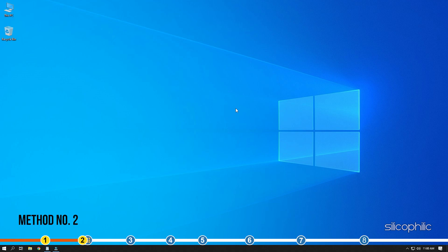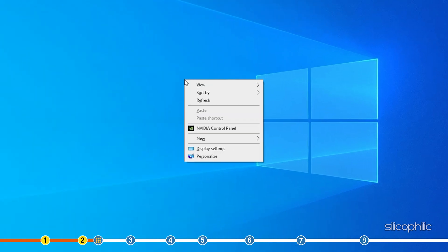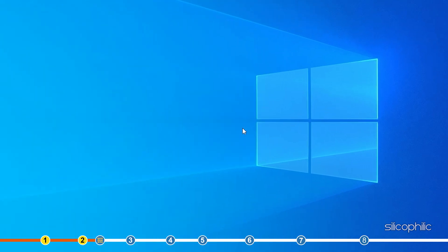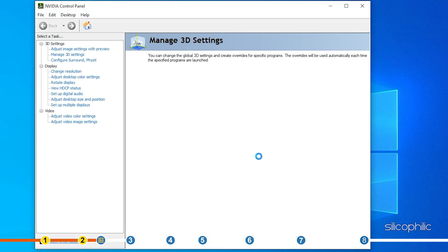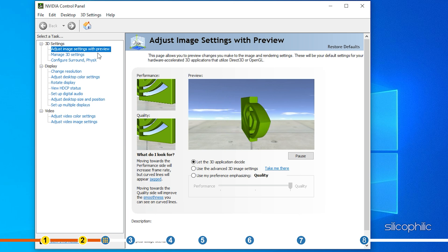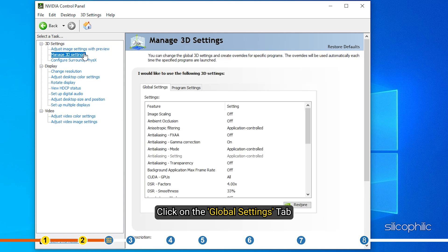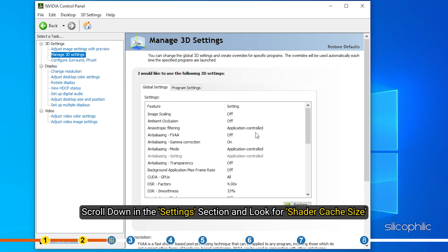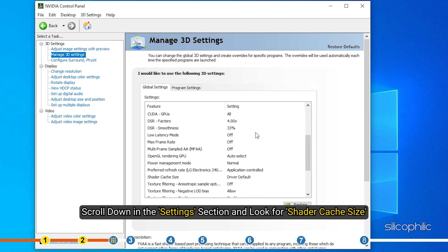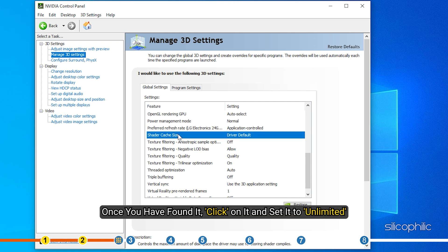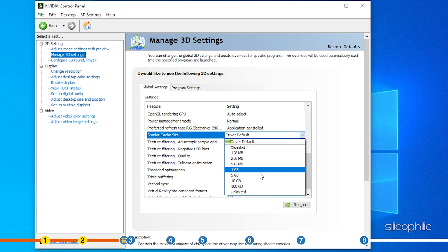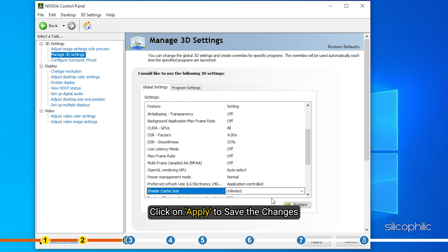Method 2. If you are using an NVIDIA graphics card, then you can set the Shader Cache to Unlimited from the NVIDIA Control Panel. Right click on the desktop and select NVIDIA Control Panel. Select Manage 3D Settings from the left side. Click on the Global Settings tab. Scroll down in the Settings section and look for Shader Cache size. Once you have found it, click on it and set it to Unlimited. Click on Apply to save the changes.